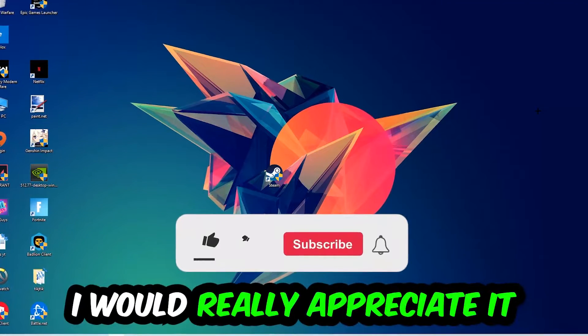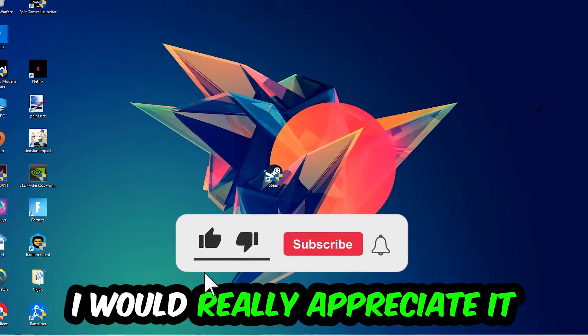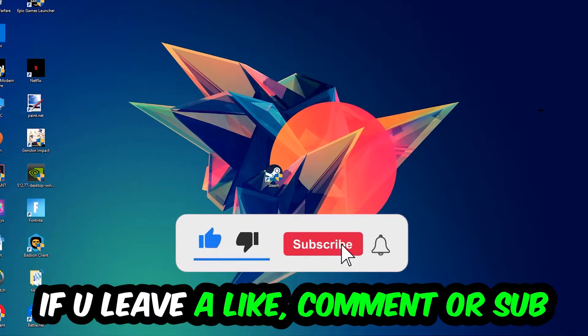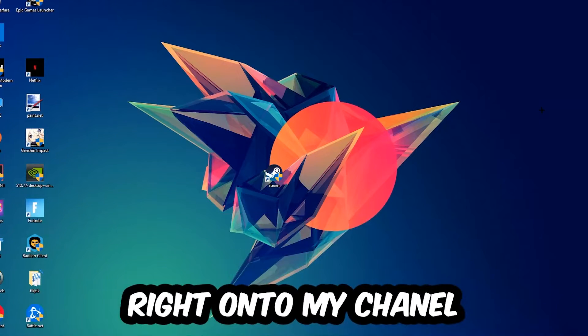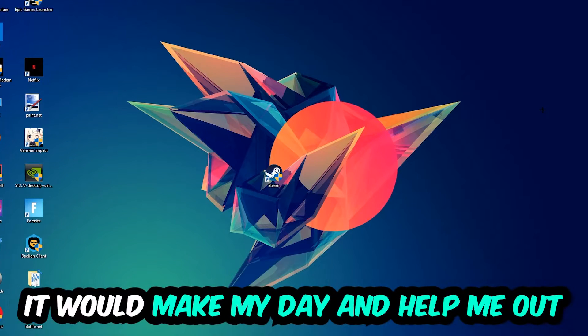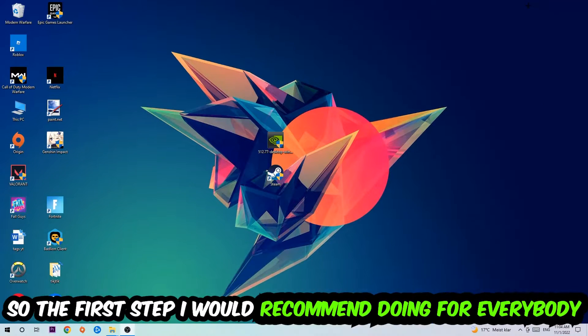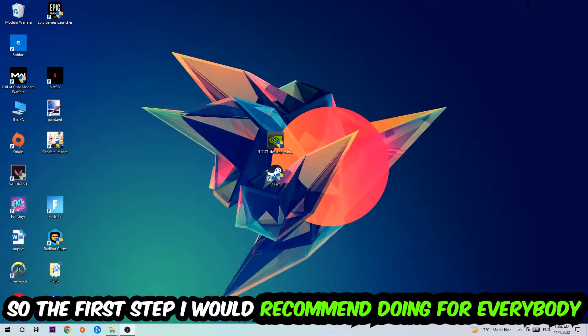Before we start, I just want to let you guys know that I would really appreciate it if you would leave a like, a comment, or a subscription on my YouTube channel. It would really make my day and help me out as a small YouTuber.